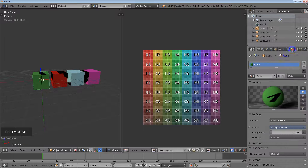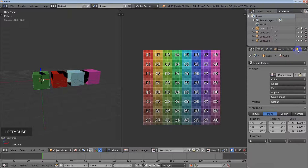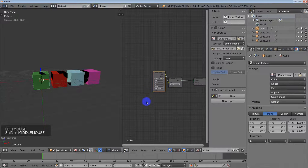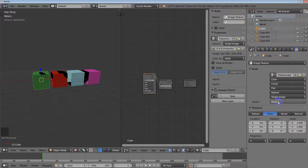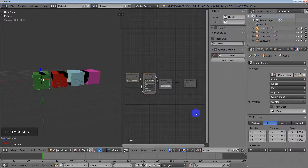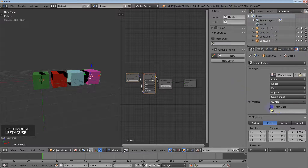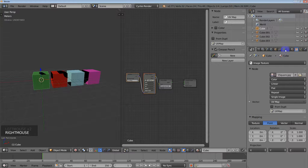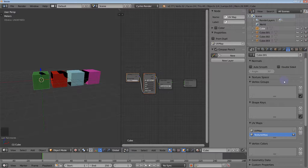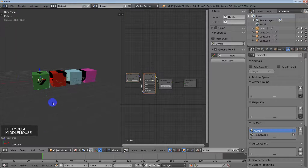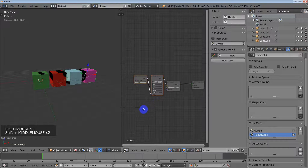We're getting close to the final step. For each material I need to go to the texture panel where it says Vector Default, change that from Default to UV Map, and make sure it says 'UV Map'. Do this for each object. Back in the Data panel, clicking on the UV map confirms it shows properly — make sure Texture Atlas is selected for each one.